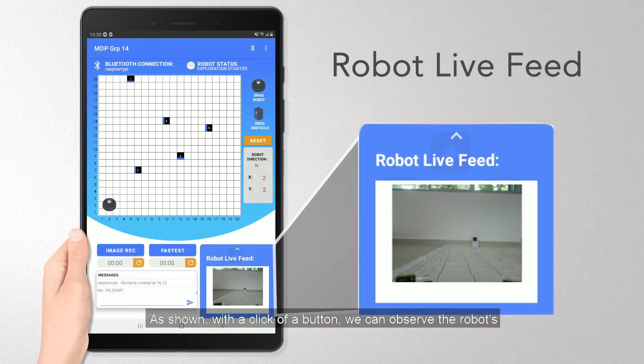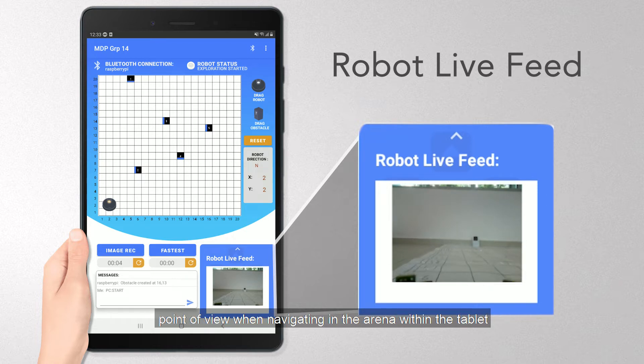An added feature of the Android app includes a real-time live feed of the robot captured by the RPi image recognition, and this will be reflected on the tablet. As shown, with a click of a button, you can observe the robot's point of view when navigating everything in the arena within the tablet.